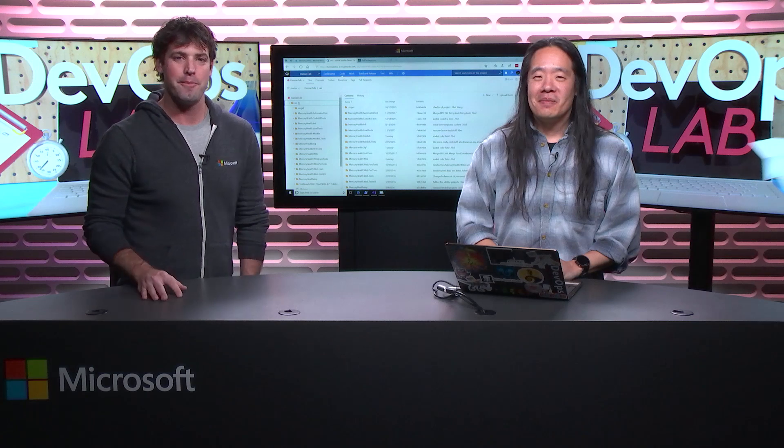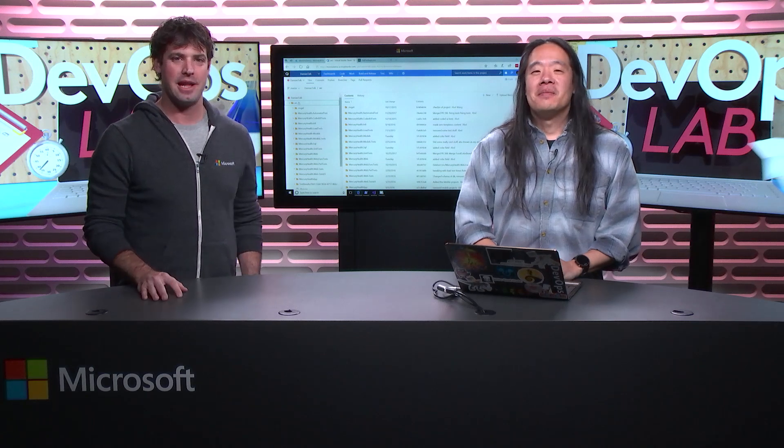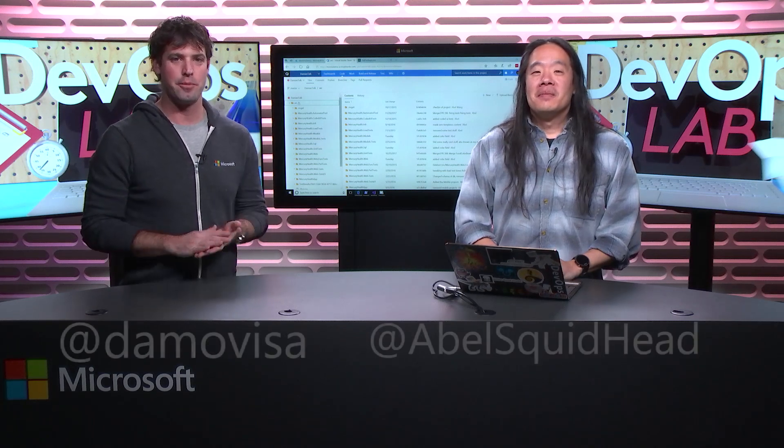Hi, everyone. Welcome back to the DevOps Lab. I am Damian Brady and I'm joined once again by colleague Abel Wang. Thanks for joining me again. Absolutely.